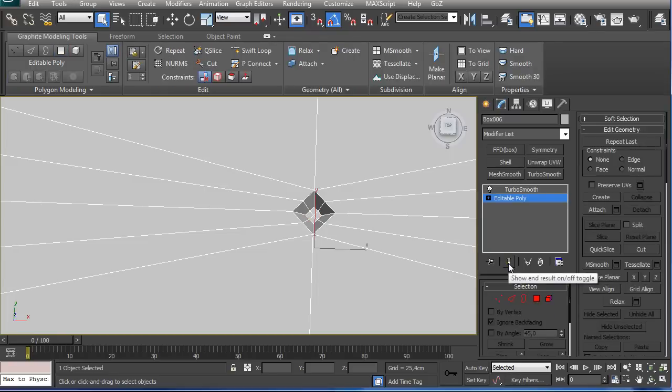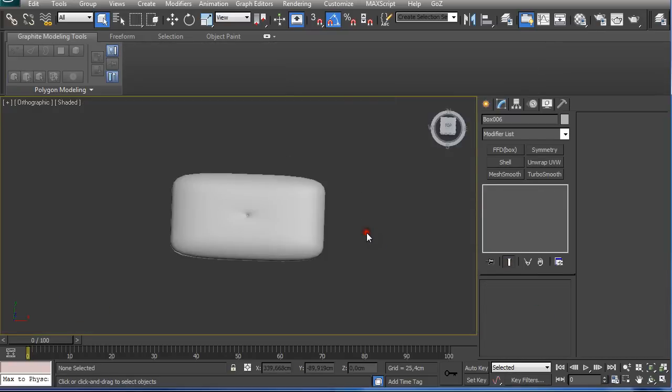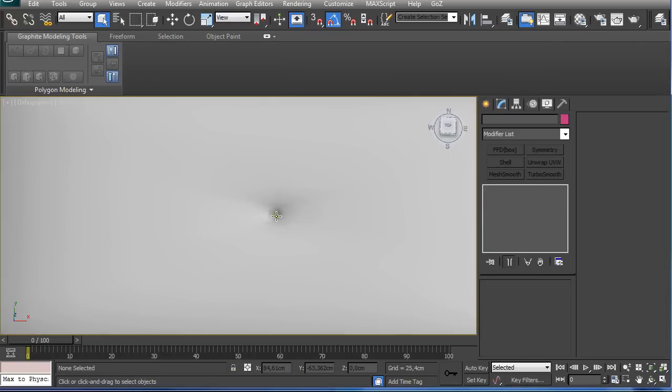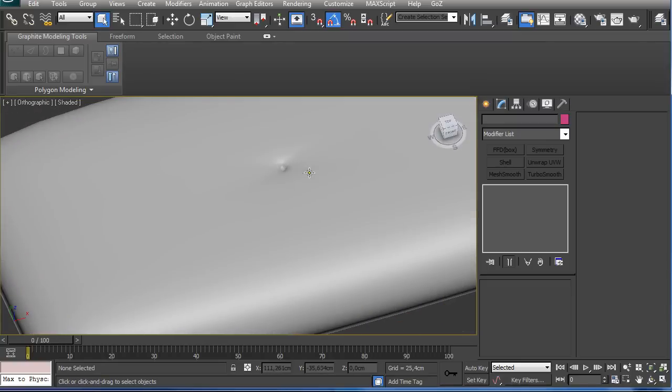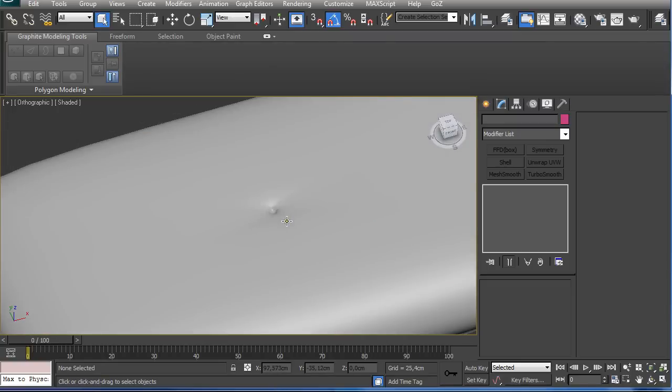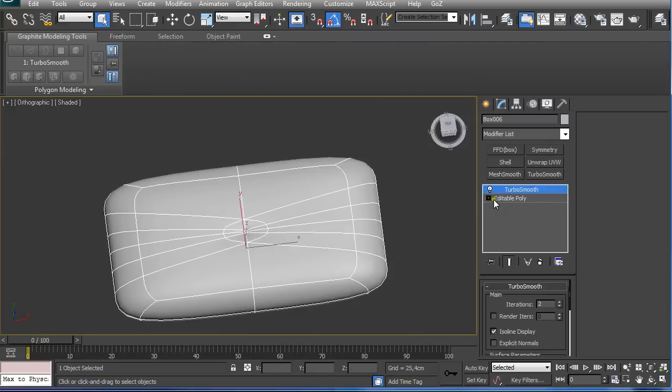If we show end result tool on, we can see we created this kind of nice looking pinch for our hole in our leather design.